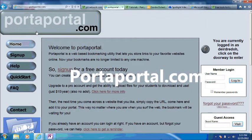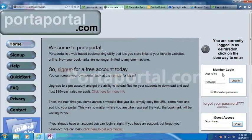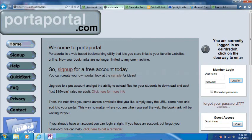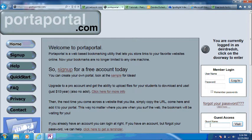This is PortaPortal.com. I'm already signed in, and as a member you would sign in right here, and as a guest you would just put in my username.